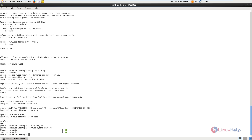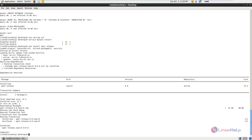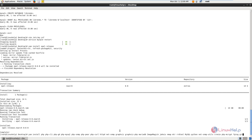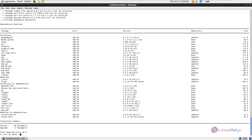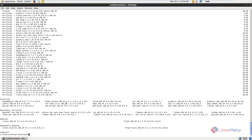Next you need to install the EPEL package. The command is yum install epel-release. Give Y to download and install. Now the EPEL package is installed. Next we need to install the other dependency packages required for LibreNMS. Give enter and Y to download and install them. Now the dependency packages are installed.